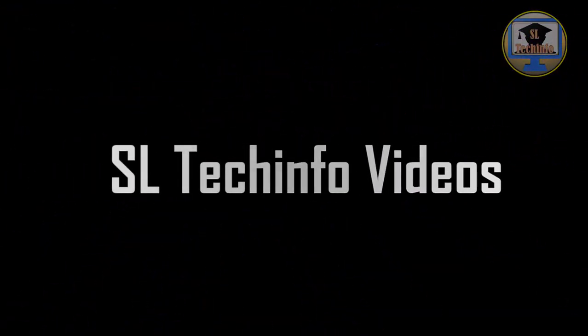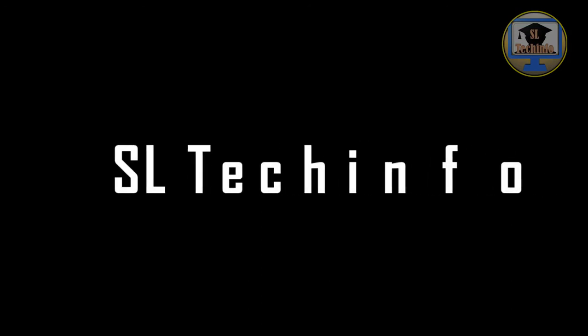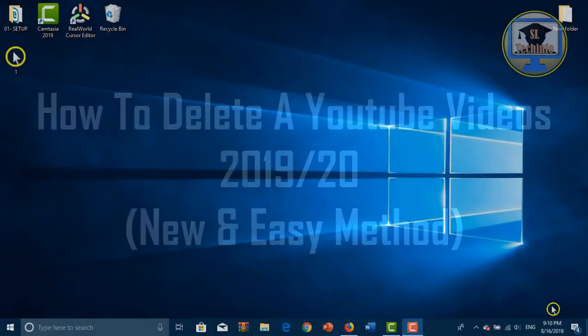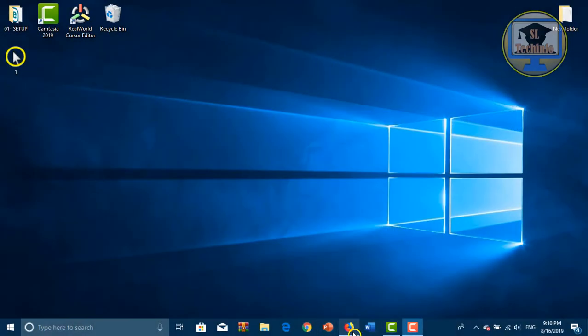Hi everybody, welcome back again. This is Celtic Info Videos. Today I am going to show you how to delete a YouTube video using a new and easy method. Without further delay, let's go to the video. First, open the web browser and log into YouTube.